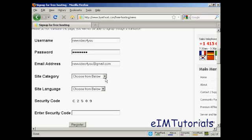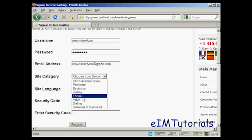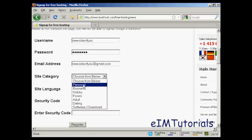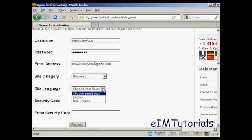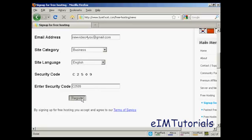And then you can have the category that you want the site to be in. It can be personal, business, hobby, a forum site, an adult site, dating site, or a software download site. Let's have this as a business site. And then we choose the site language, which is going to be English. And then you need to enter the security code. So just put that in and then click here on register.